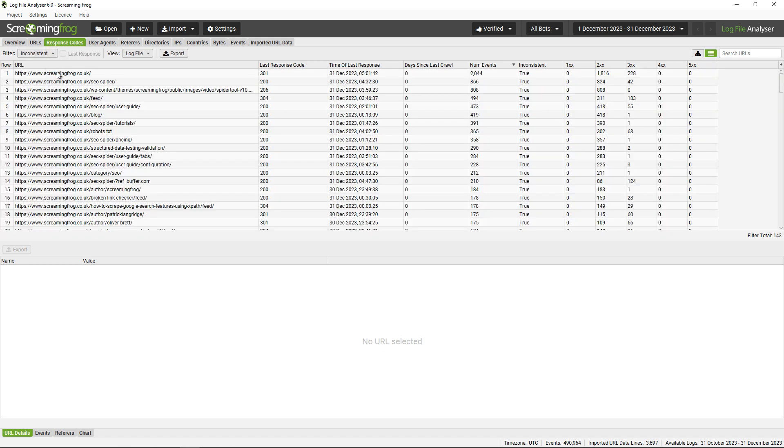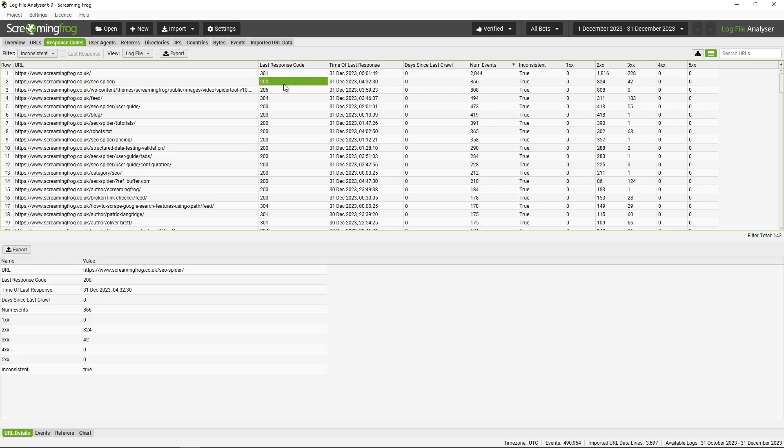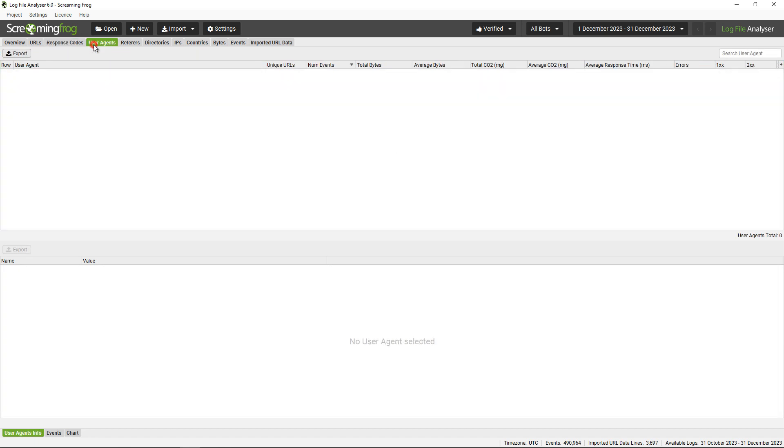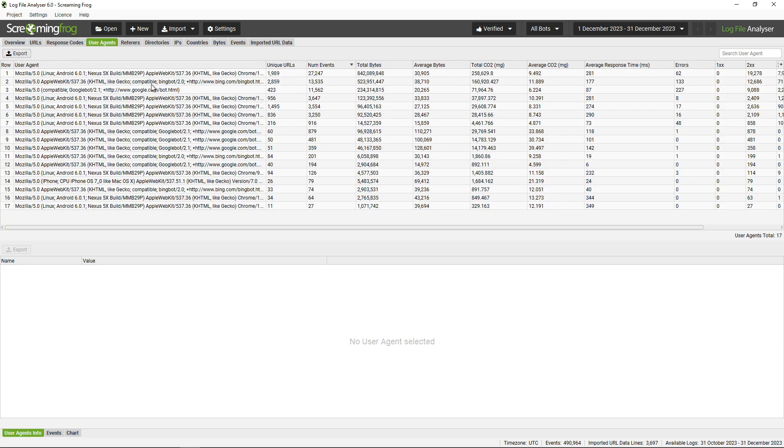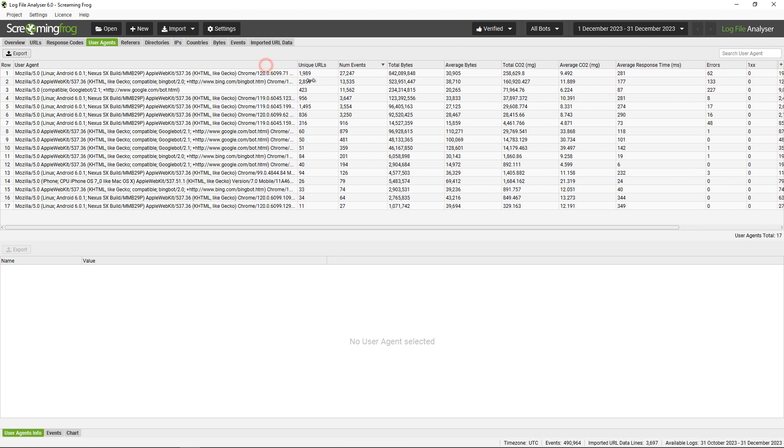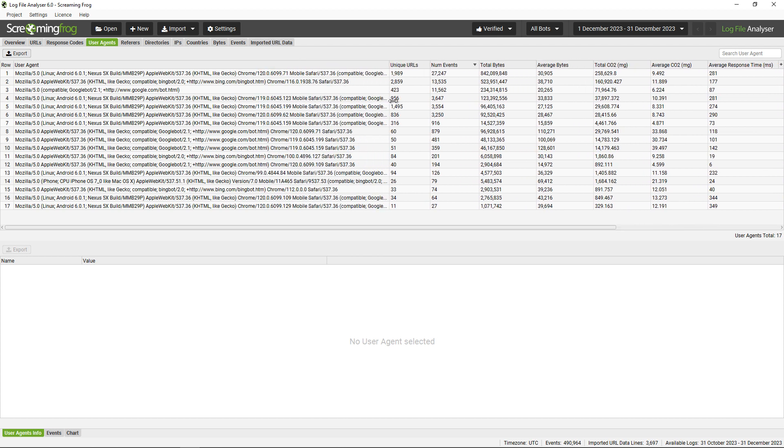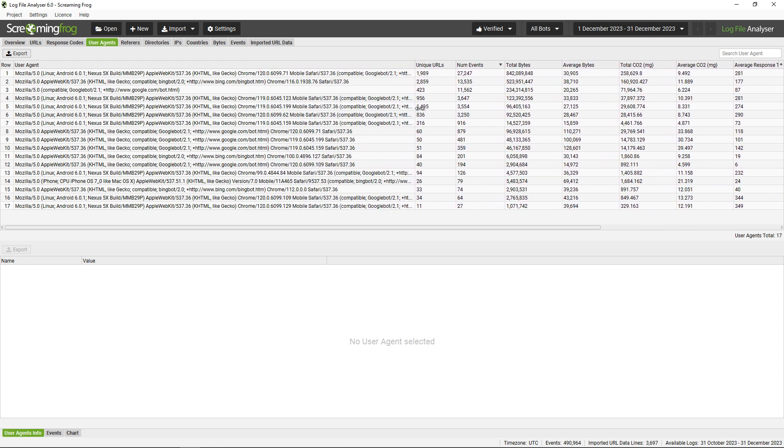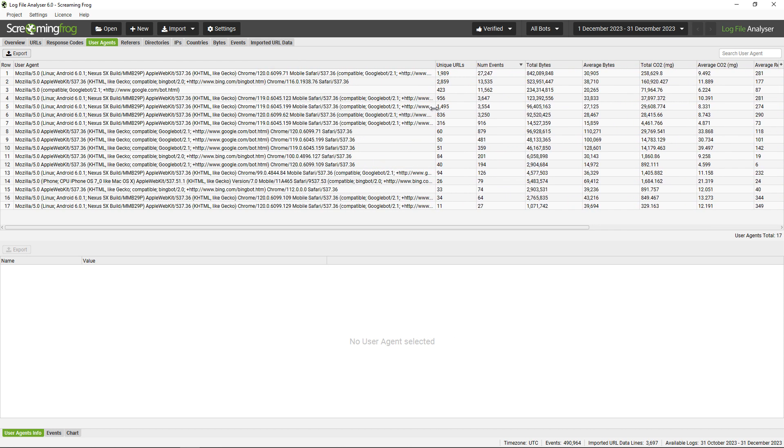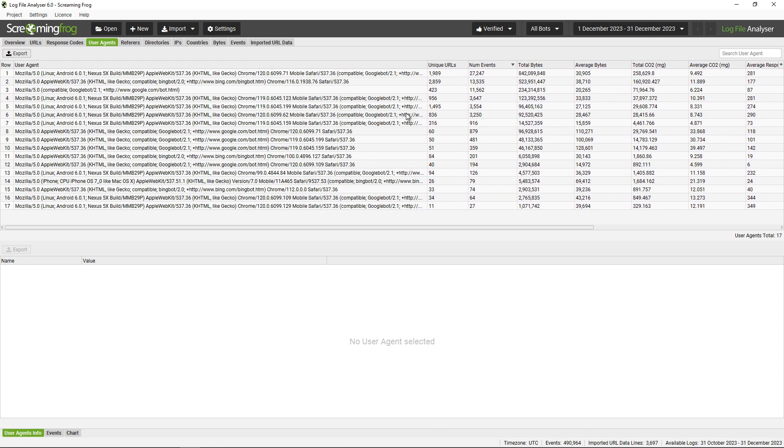You can also look for any inconsistent responses. You can see the SEO Spider page here—the last response was a 200, which looks right. However, it does sometimes respond with a 300, so perhaps that's something for us to consider. You can also look at any data aggregated against user agents. You can see that Googlebot crawls the website most; it looks like Chrome user agent 120.